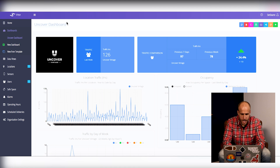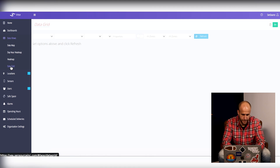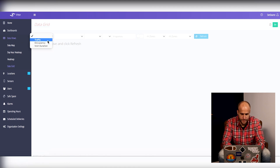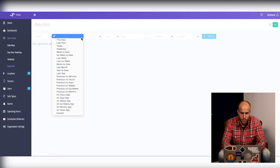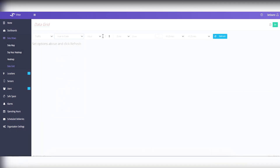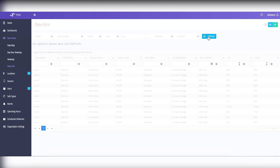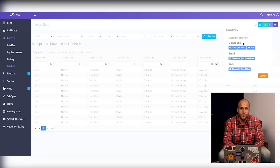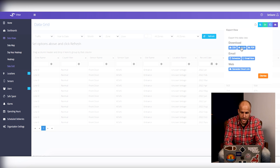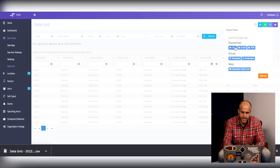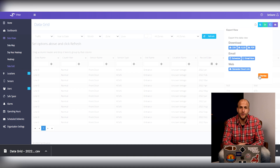Super easy to set up. If you go into VEA and navigate to data views and then to the data grid, it allows you to set your parameters and the report will run. What's really nice is you can click the export button to export it to a CSV or Excel file that might be a little bit easier to work with.